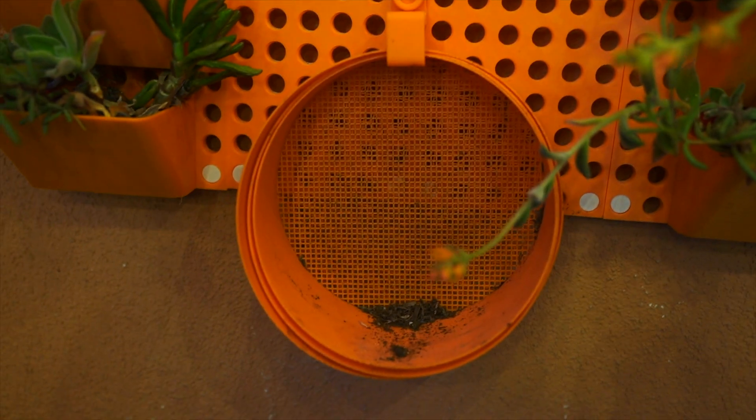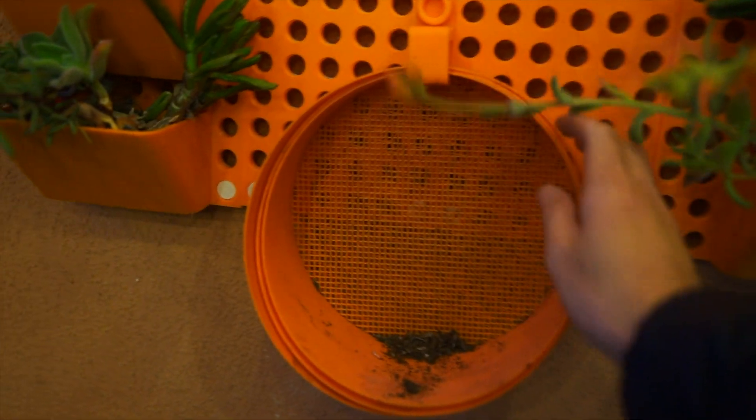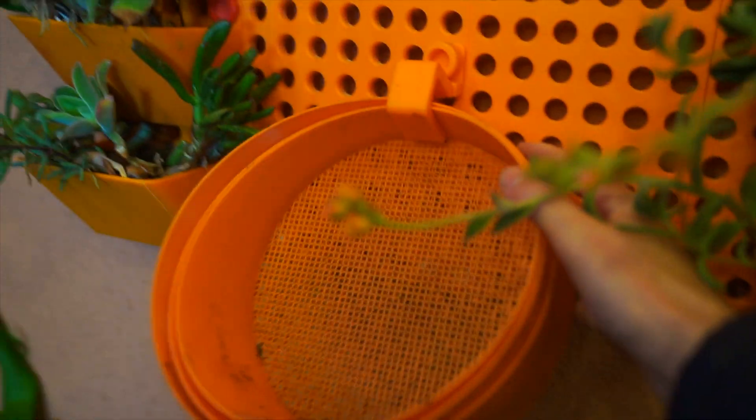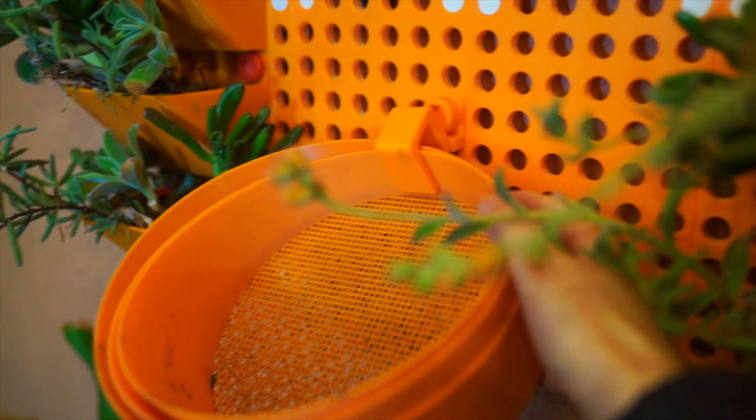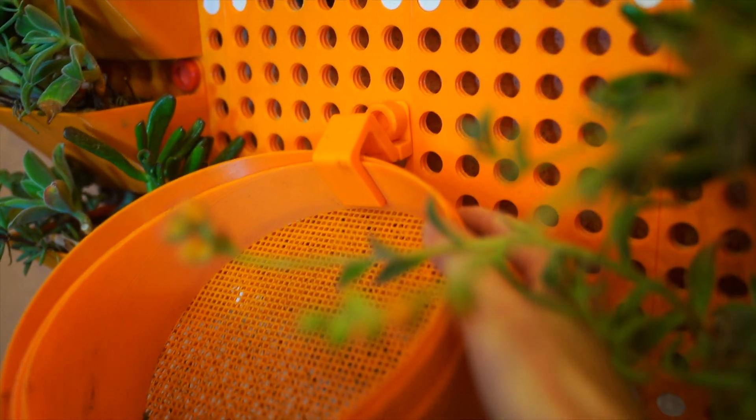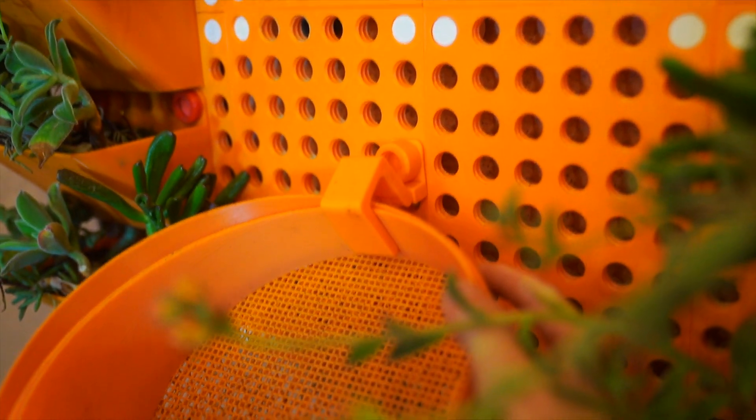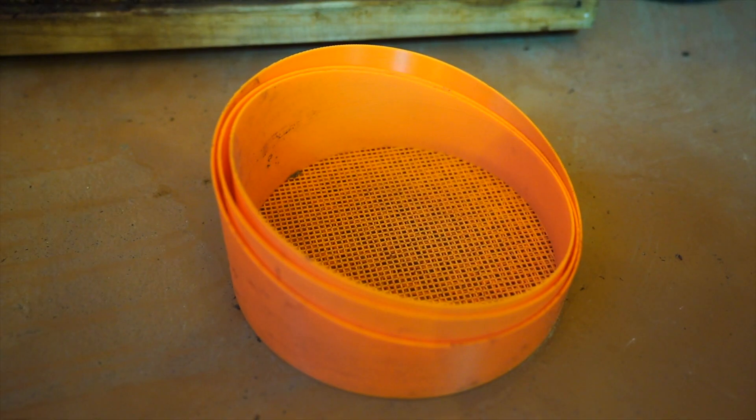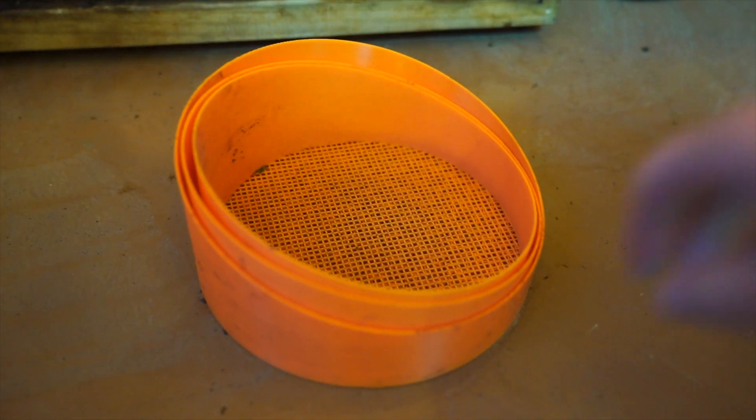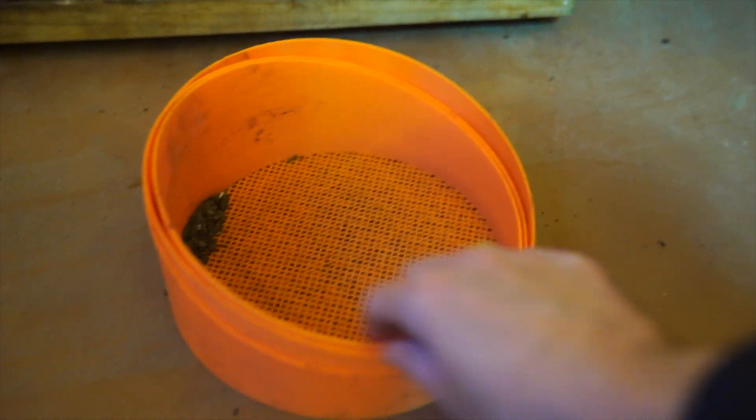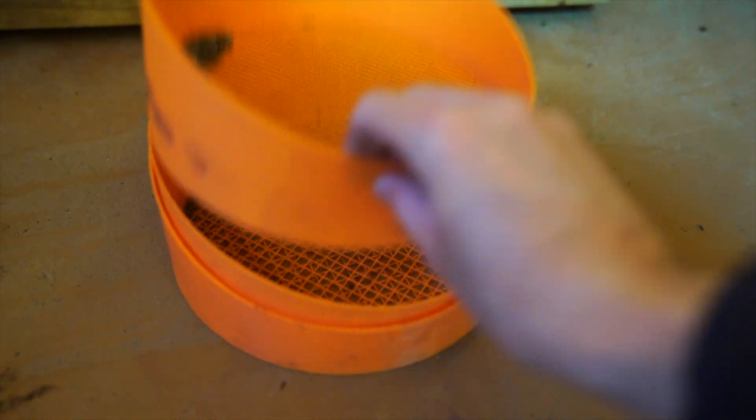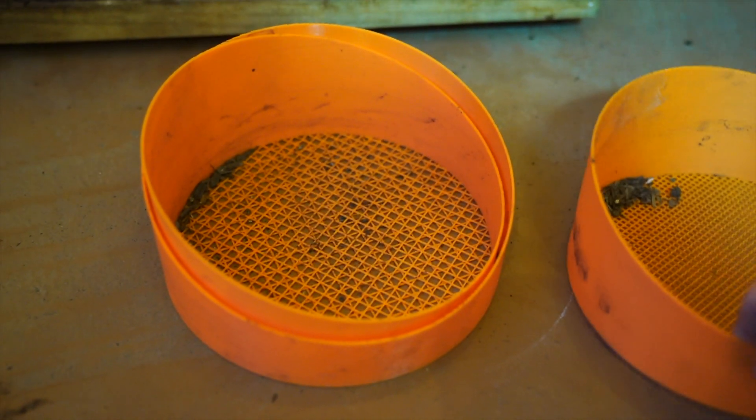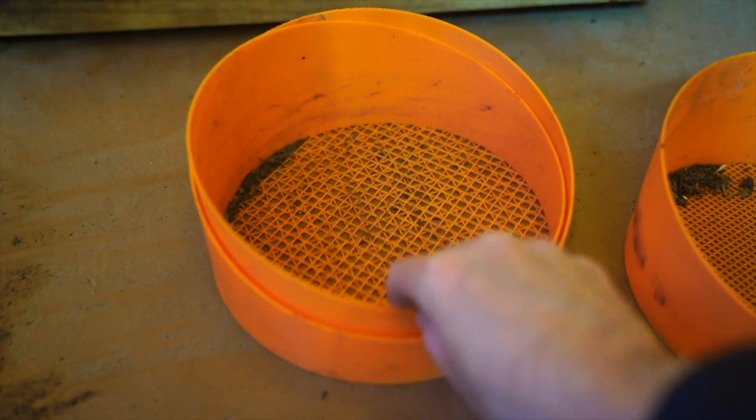Next we have 3D printed sieves that all stack and also easily attach to the Threadboards with this special hook connector. For gardening I use these to sift the soil to get finer soil for starting seedlings.